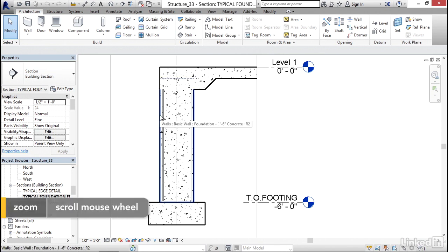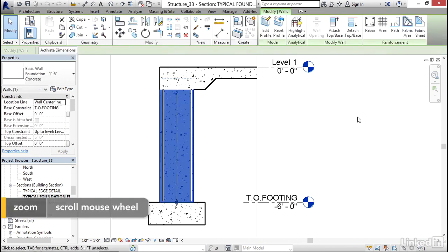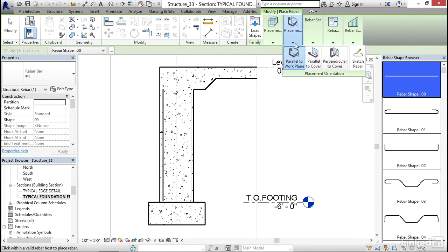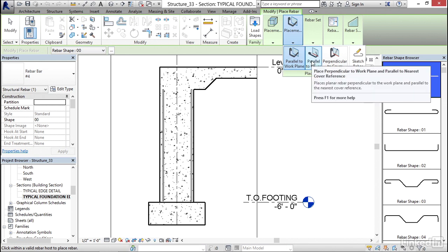I'm going to go ahead and select my wall, and I'm going to click on the rebar button again. I'm going to keep with my rebar shape double aught, but for my placement, this time I'm going to go parallel to cover.